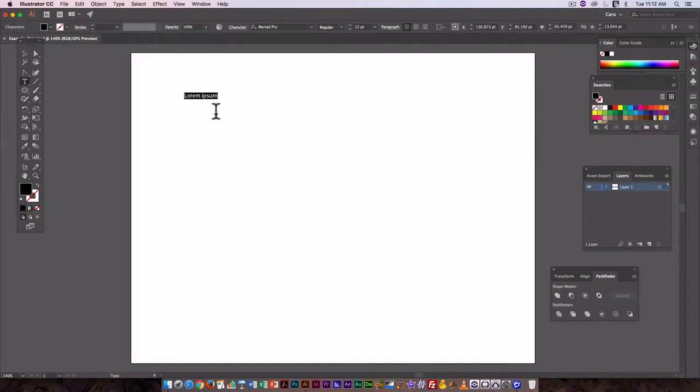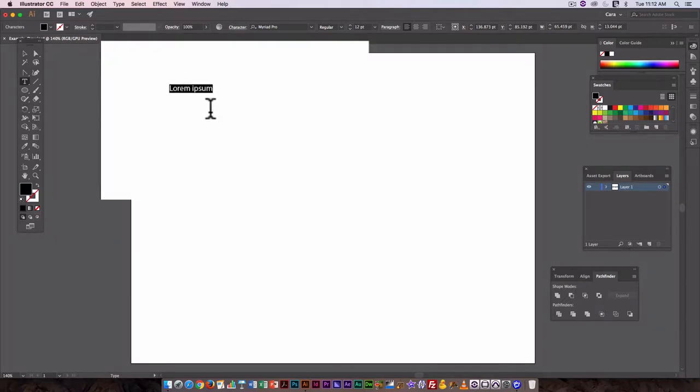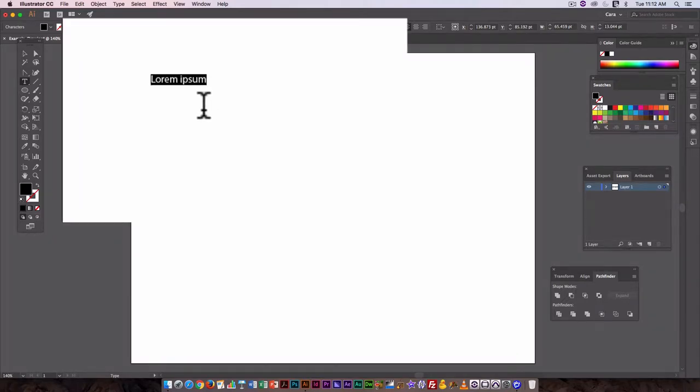In Illustrator CC 2017, by default it just pastes a placeholder text when you click on the canvas with the type tool.